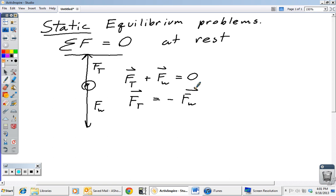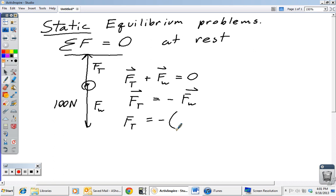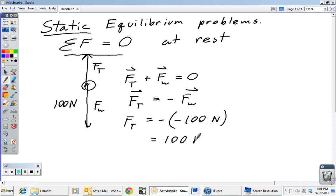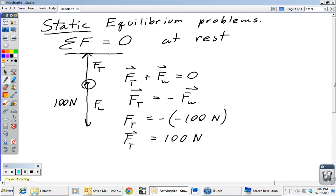Since both forces are in the y direction, force tension has to equal the opposite of force weight. So if our bowling ball weighs 100 newtons going down — that's negative 100 newtons by sign convention — then the tension needs to be the opposite, which is positive 100 newtons. Our force tension in the rope or wire is straight up at 100 newtons.